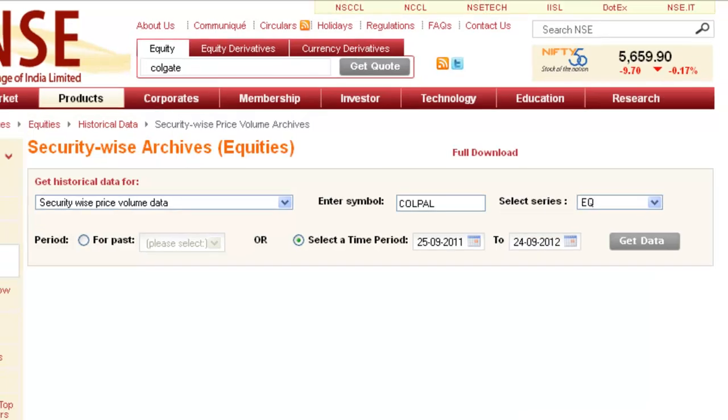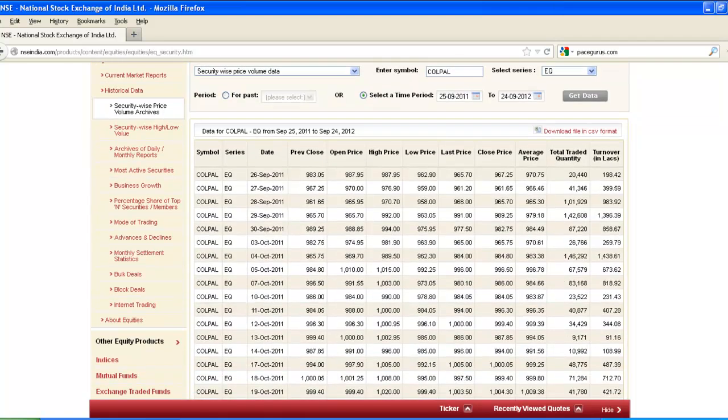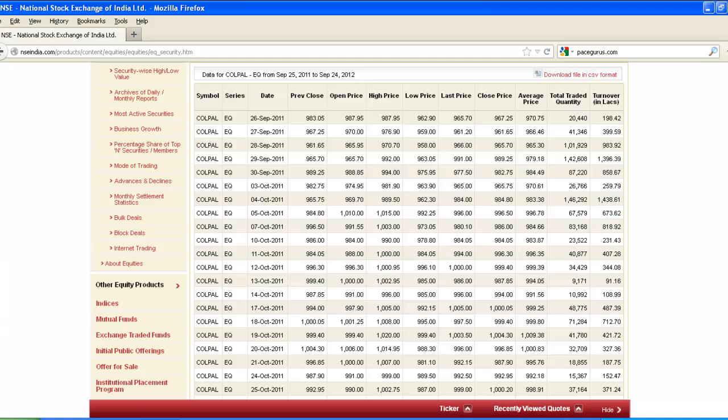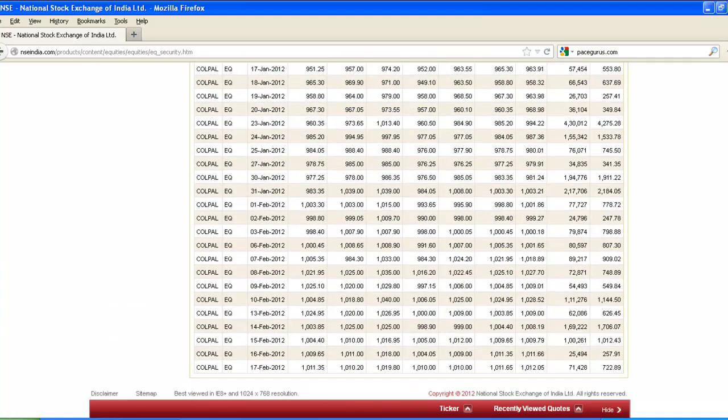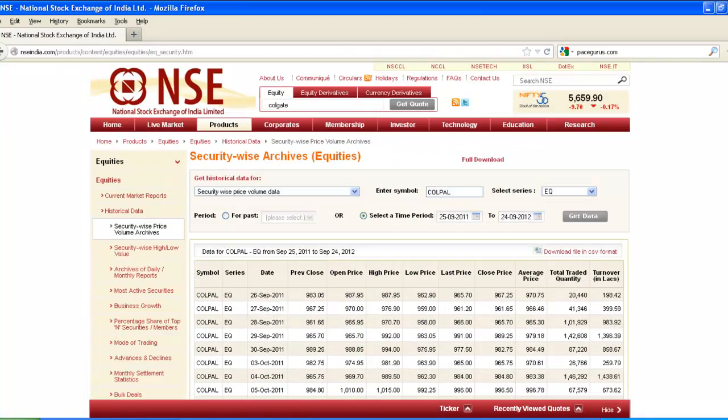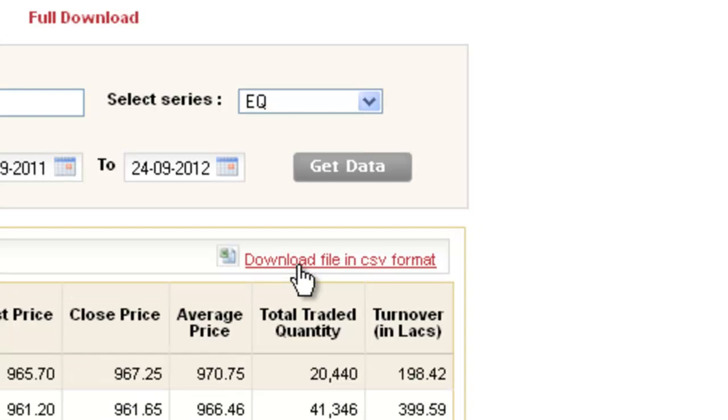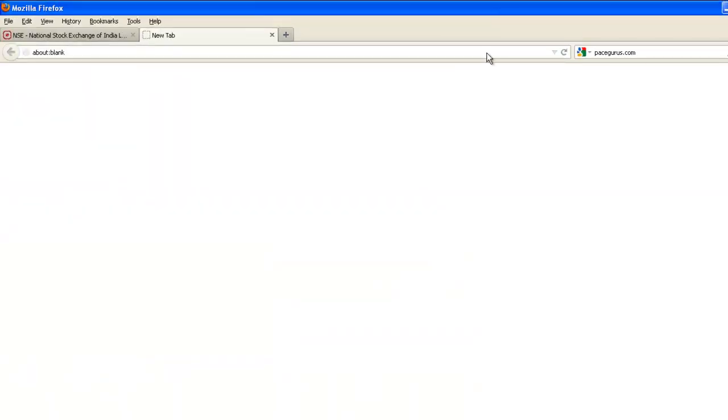Click on Get Data. Like in Nifty benchmark data, here also the range is quite huge for one year, so you need to download this in CSV format.